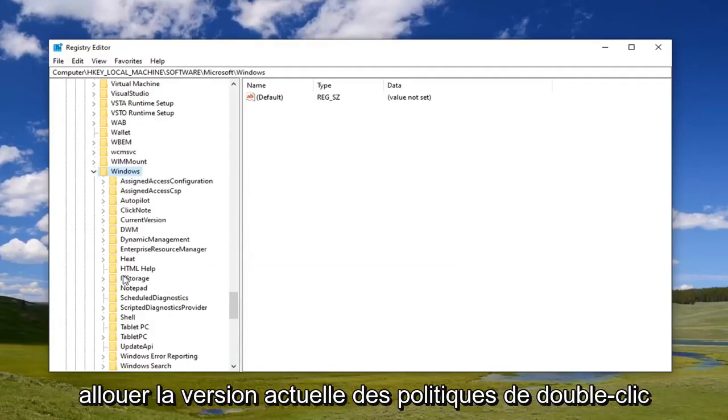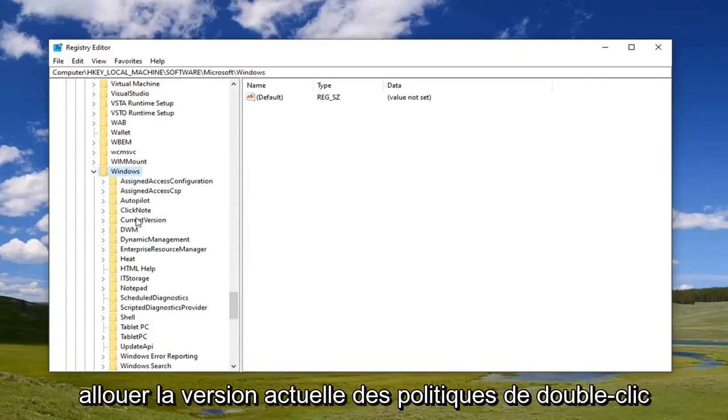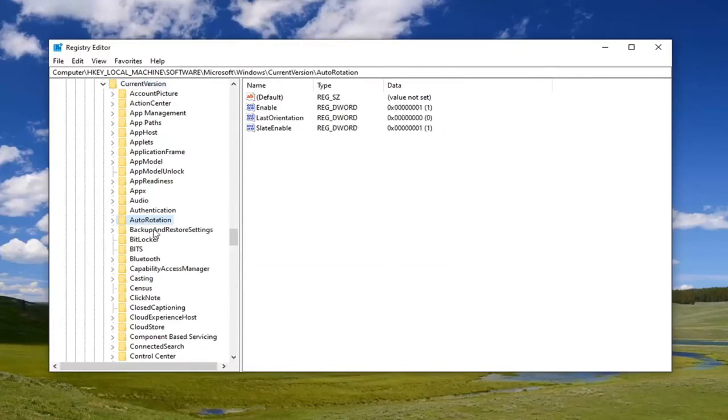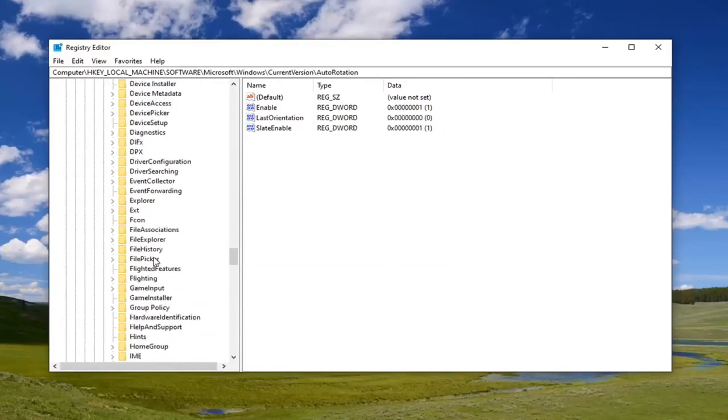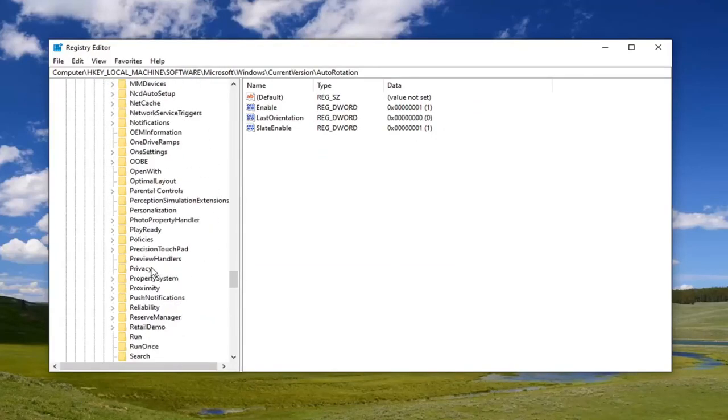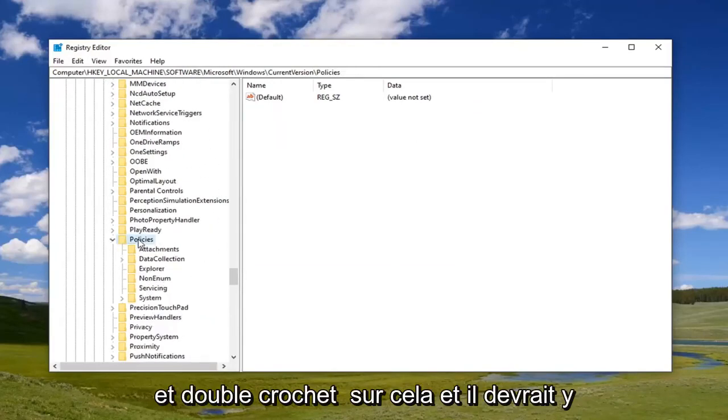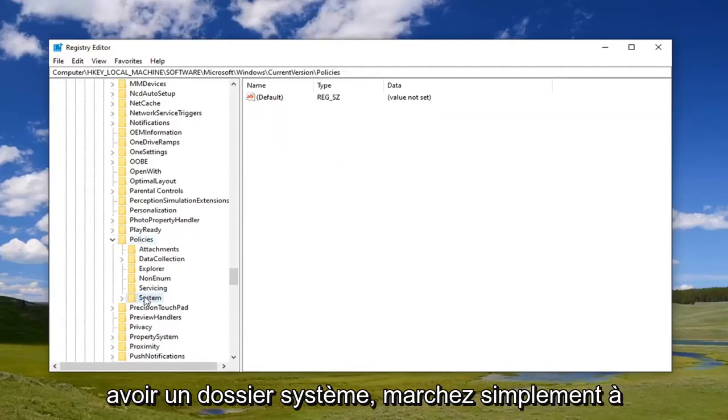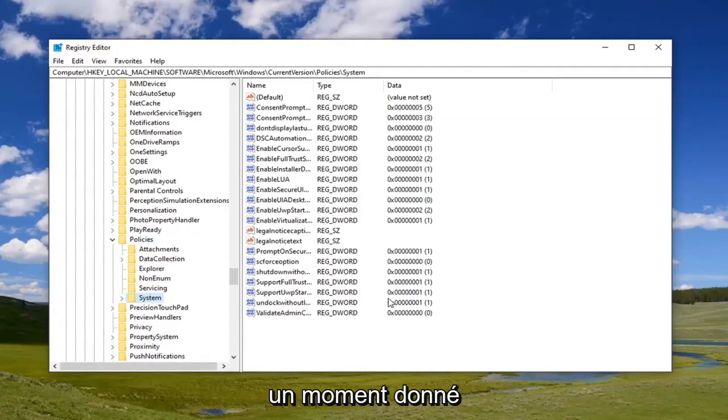Now locate current version. Double click. Policies. Double click on that. And now it should be a system folder. Just left click on that one time.